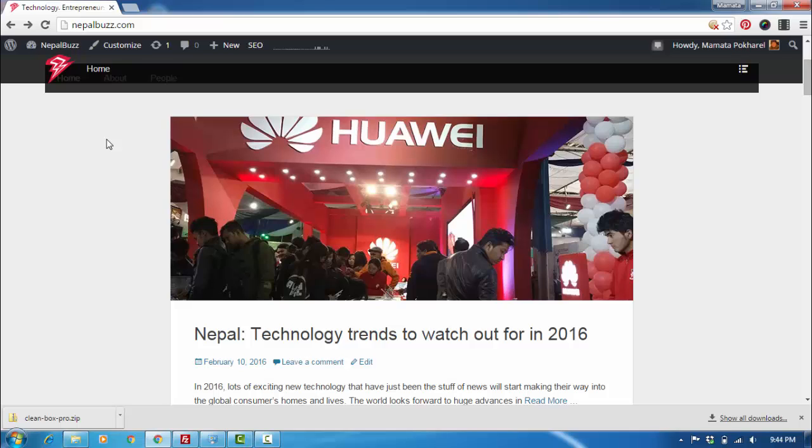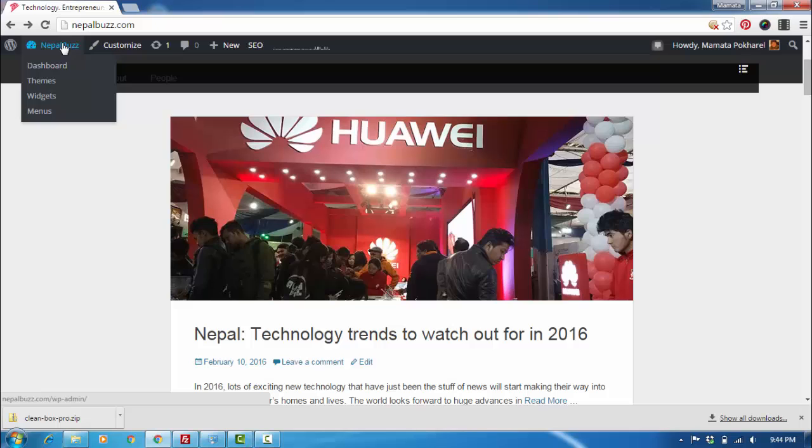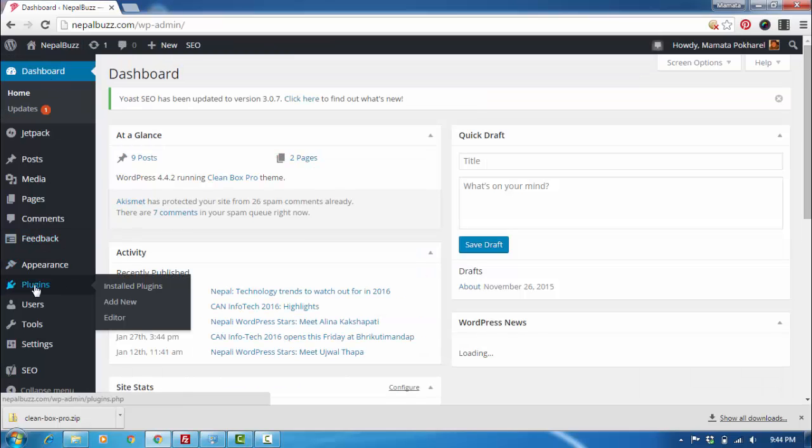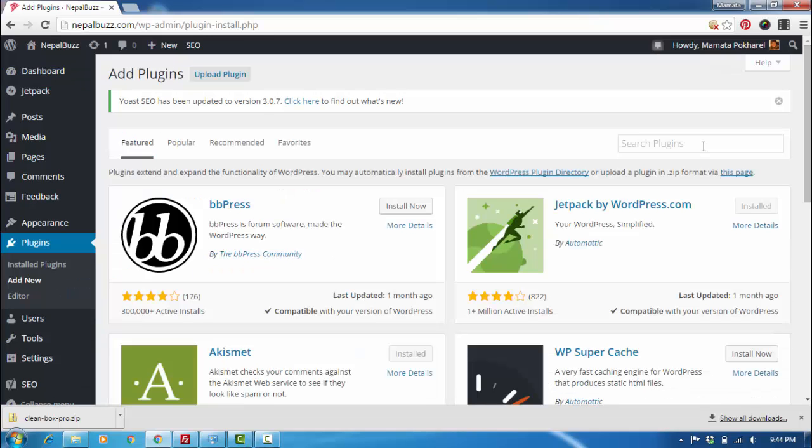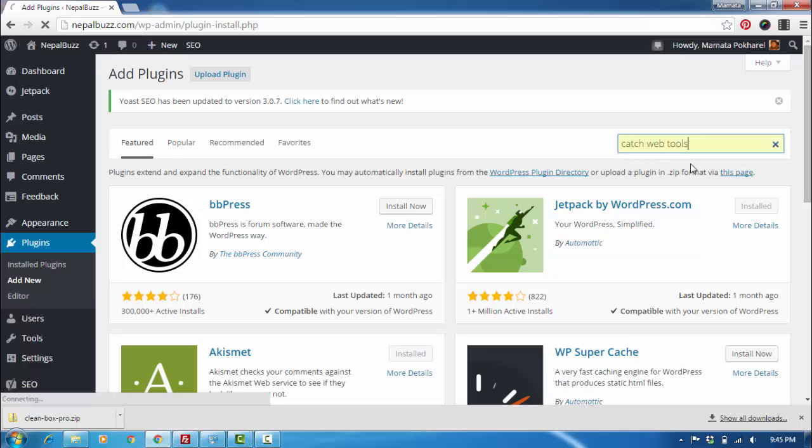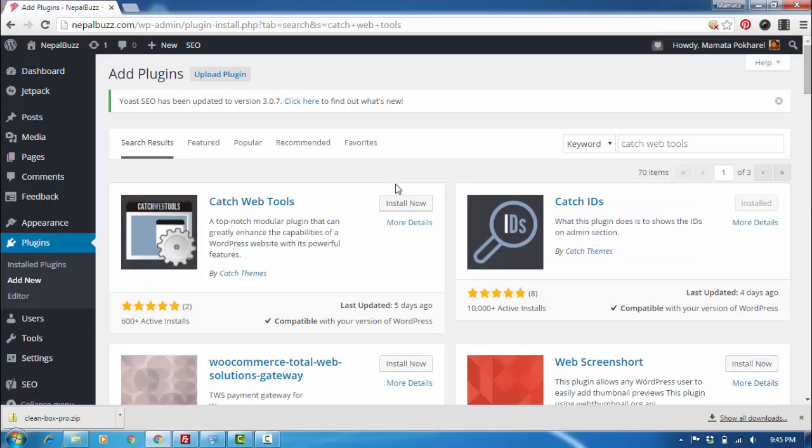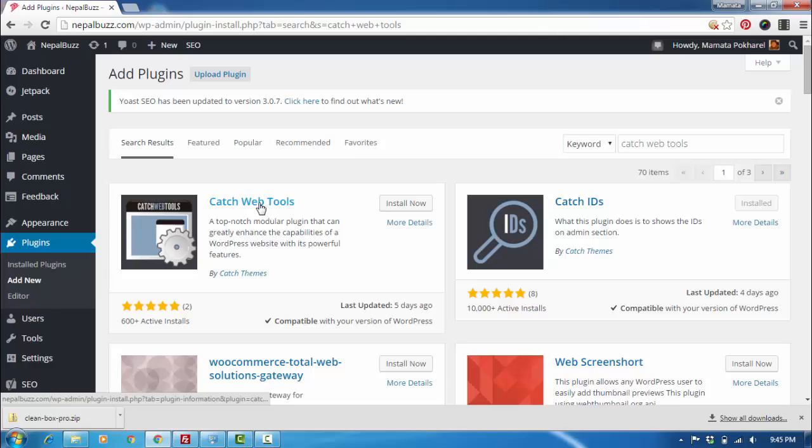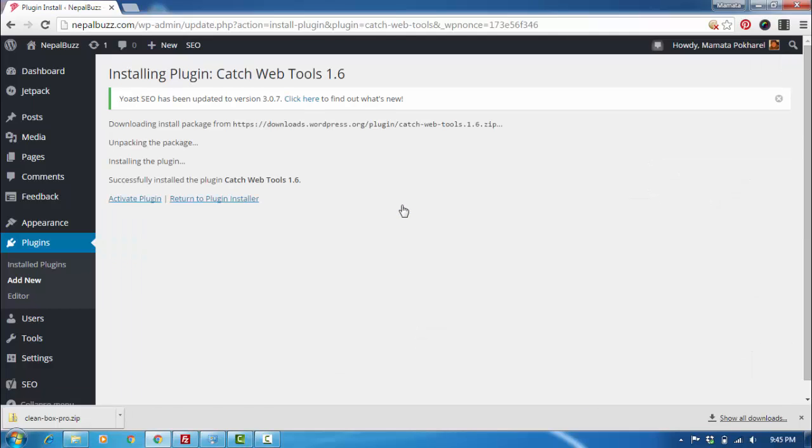First, you go into the dashboard, going to Plugins and Add New. In the search bar here, just search for Catch Web Tools. It's right here. Just click Install Now. The plugin has been installed.